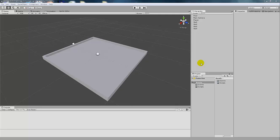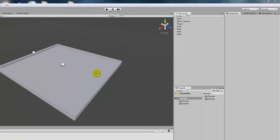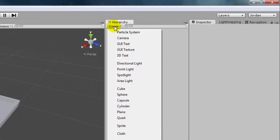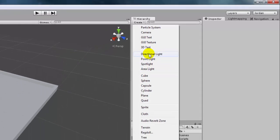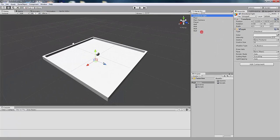There's only one object we need to add before we can start coding in some actions for our player, and that's a light. So we go to Create, and we have four different types of light. For now, we're just going to do a directional light. And right away, you can see that there's light being displayed.